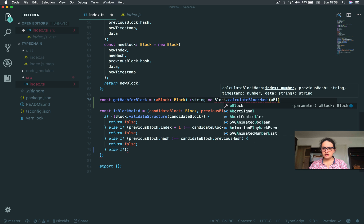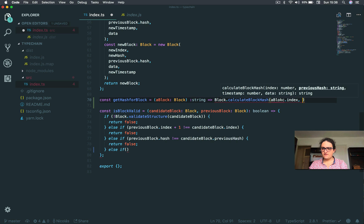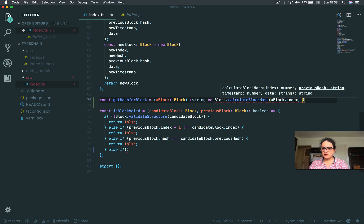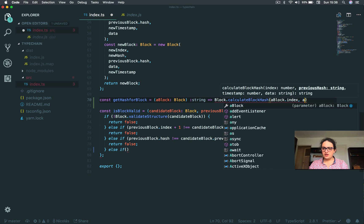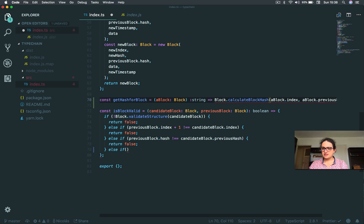And this will be block.index. First one satisfied. Second one, previous hash, so block.previousHash.